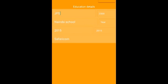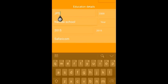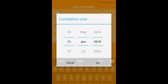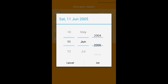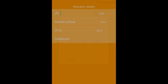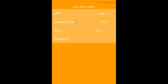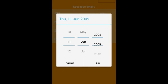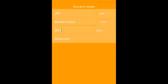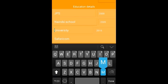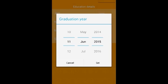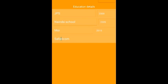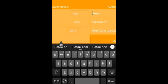This is where you add your educational details — your primary school and the year that you completed, the high school and the year that you completed, then your university and the year of graduation, and your workplace.